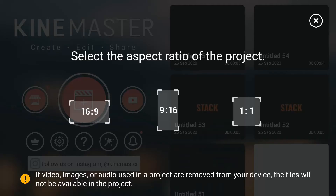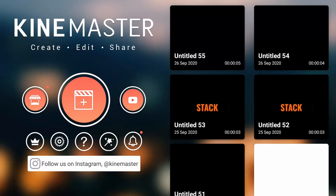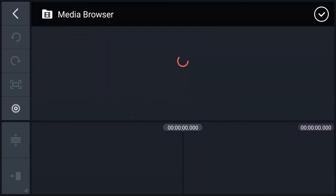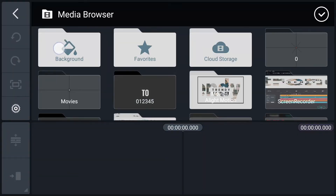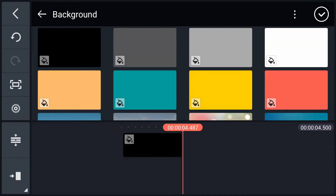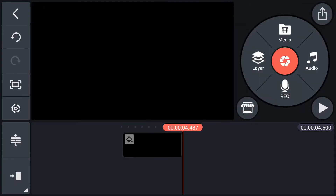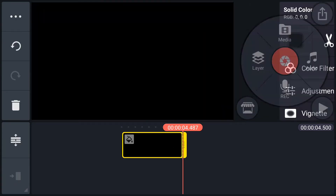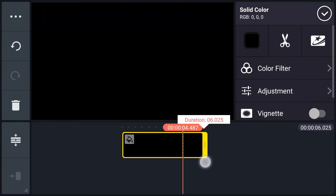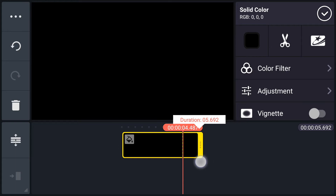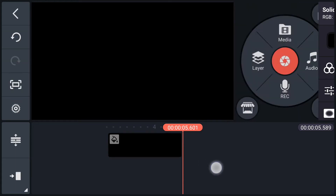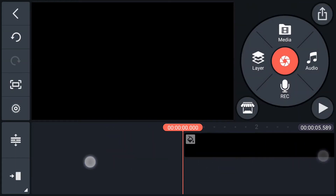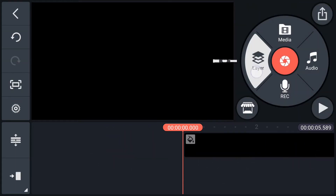Tap on the plus icon to create a new project. Select 16:9 aspect ratio. Now import a black color plane for the background. Increase the background layer duration up to 5 seconds, and also increase the timeline duration.